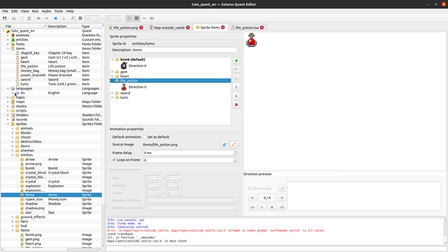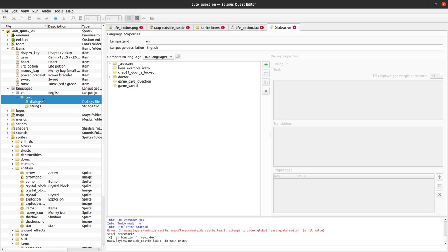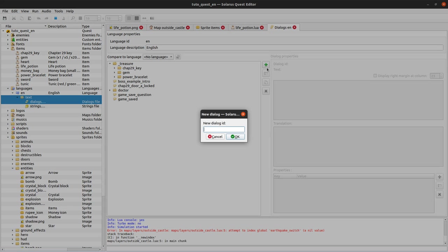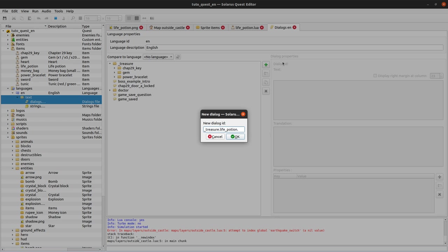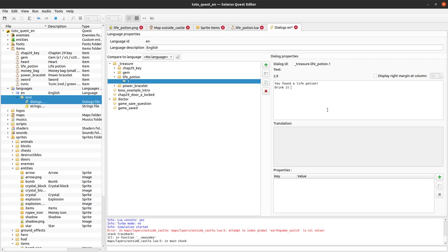We also want a dialog to be displayed when we find the item. So treasure.name_of_the_item.the_variant_number. So here it will only be one because we don't want multiple variants for this item. We just want to start with a very basic example. You found a life potion. Drink it to recover some hearts. And that's it.